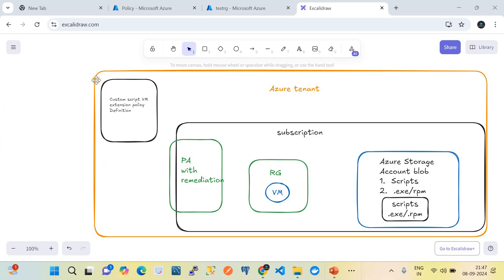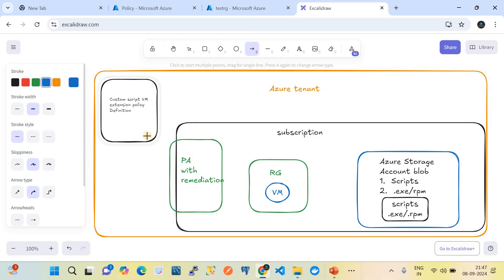Here in the orange box is our Azure tenant. In that Azure tenant we're going to create a custom script extension policy — basically a policy with the effect of deploy if not exist — and that will deploy the custom script extension on the Azure VM. We will define that Azure policy and assign it on the subscription. Within the subscription that policy is remediatable, so we're going to create a remediation task as well.